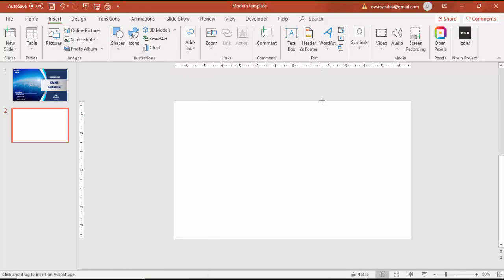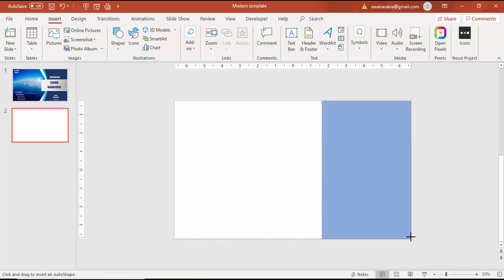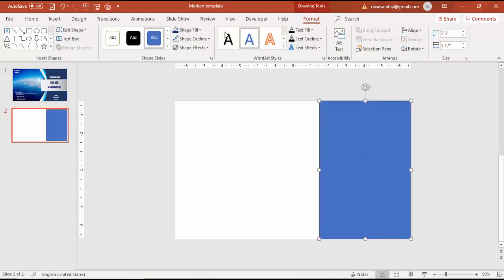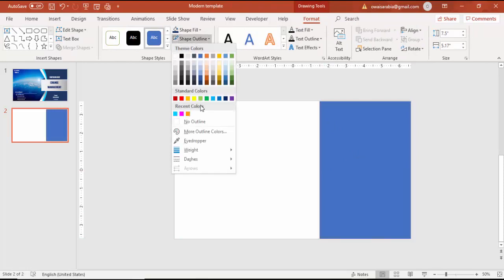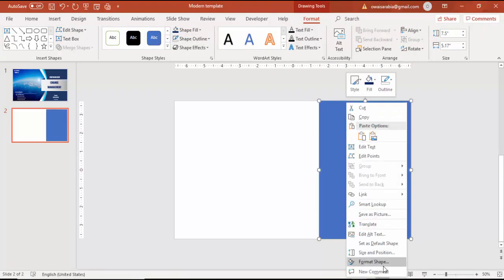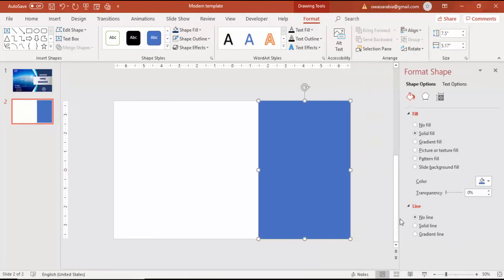Add a new slide, go to Insert Shapes, select a rectangle, and draw it to the right side of the slide covering this area. Remove the outline, go to Format Shape, and increase the transparency level.